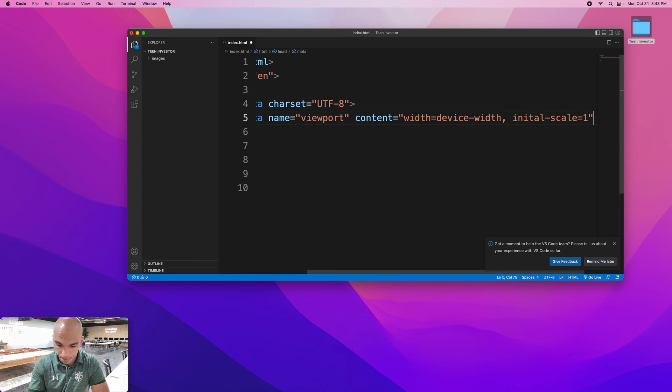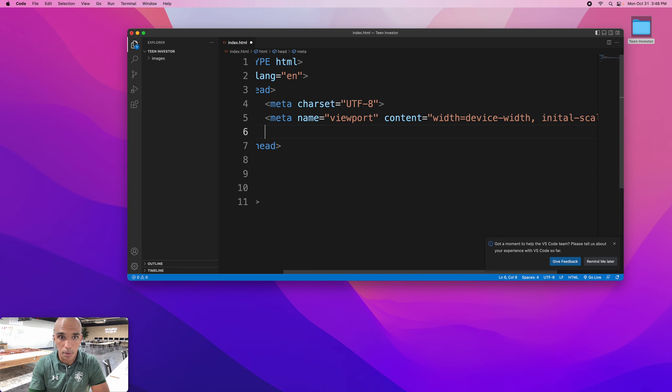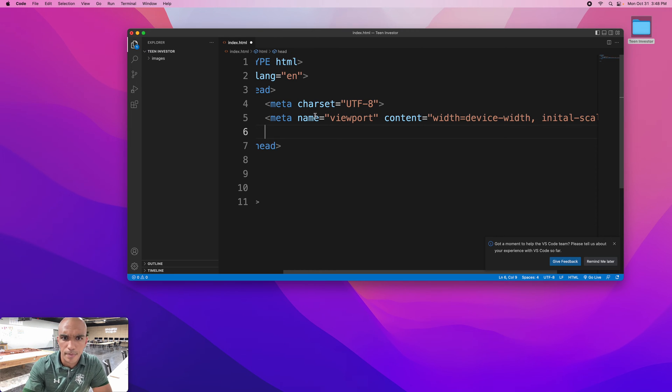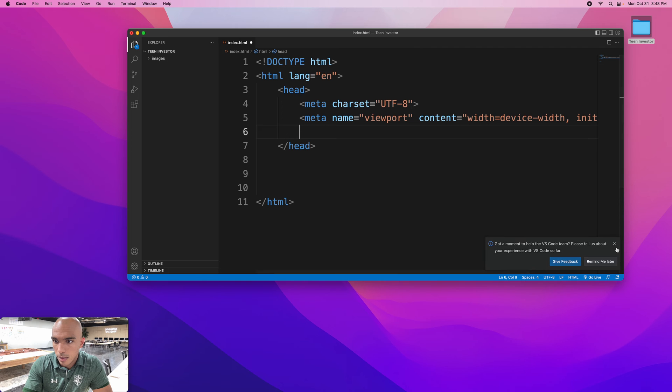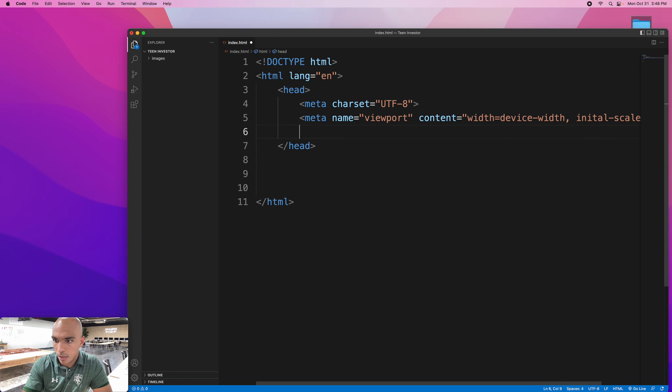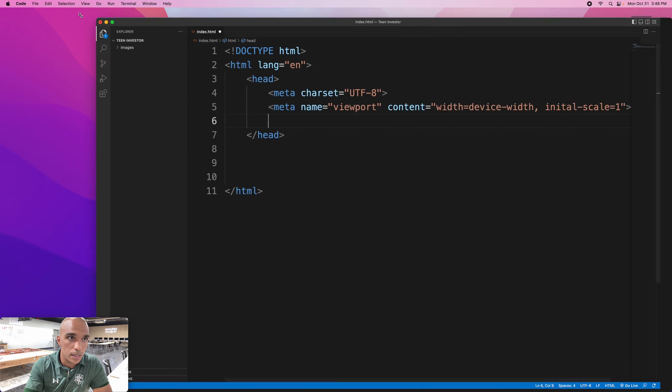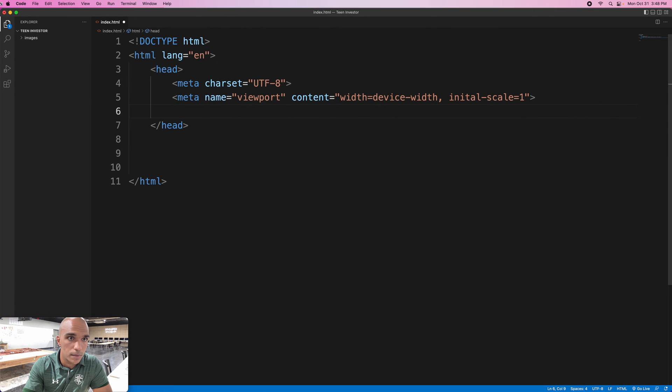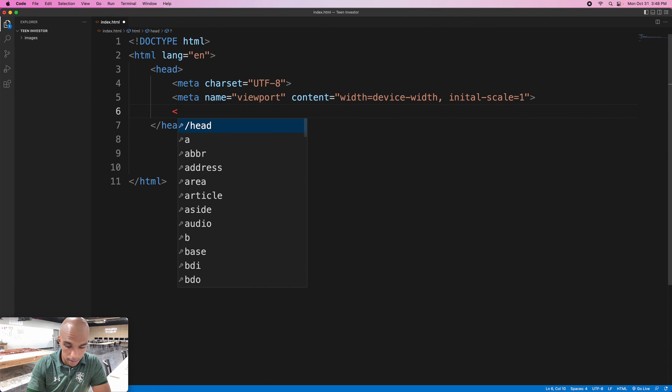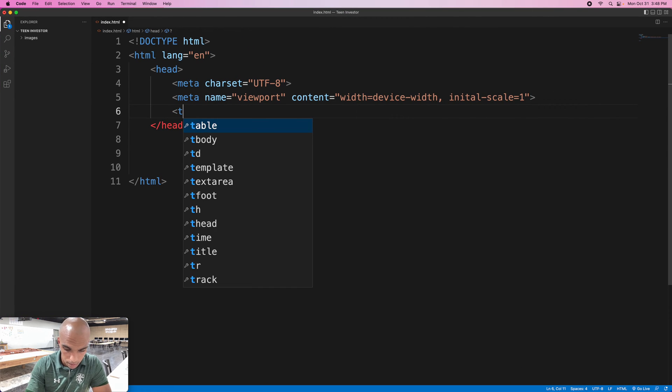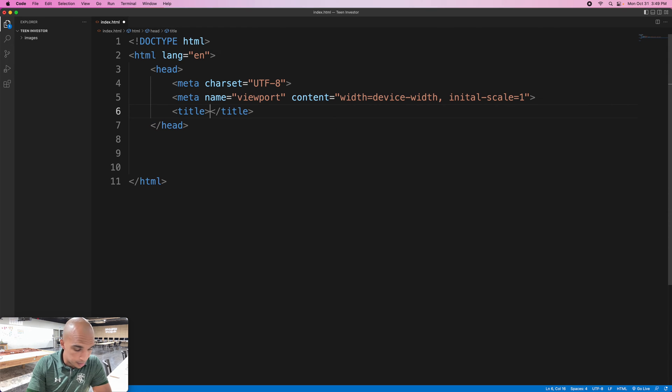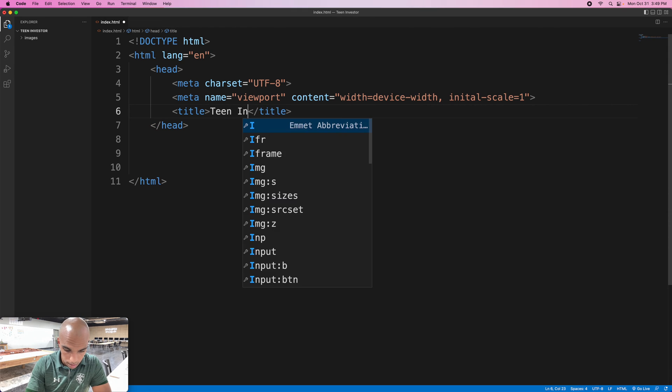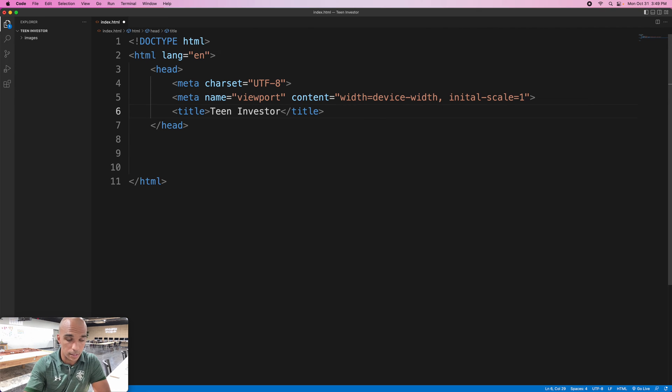Now I want to make this actually full screen so you can see it better. My title of my page is going to be Teen Investor.